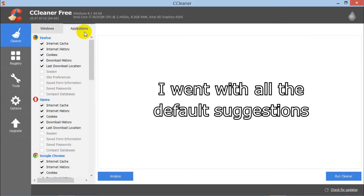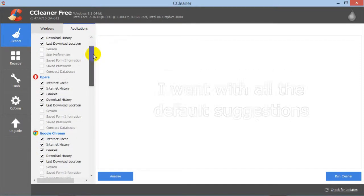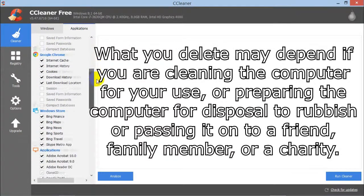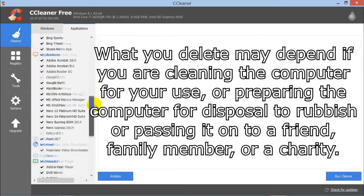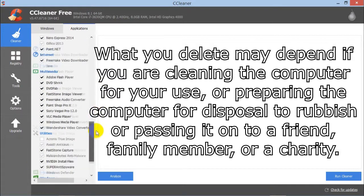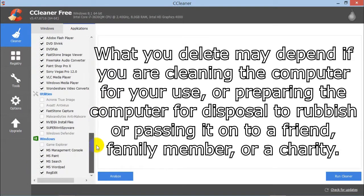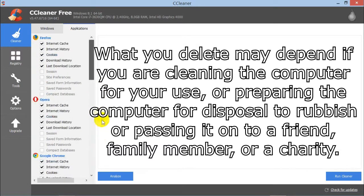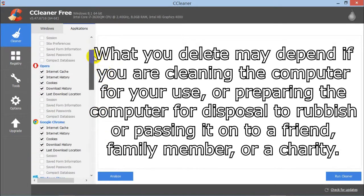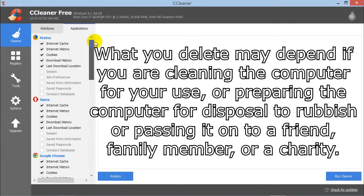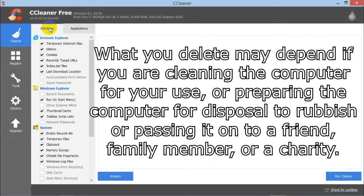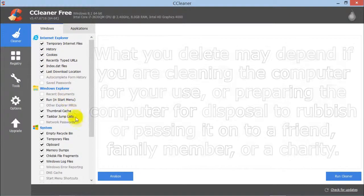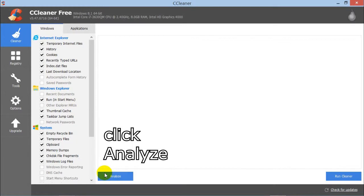In the applications, there are things to tick and untick. It depends on what you're going to do with this computer, how much information you want to delete. Click Analyze.